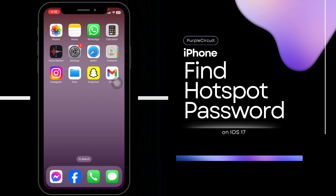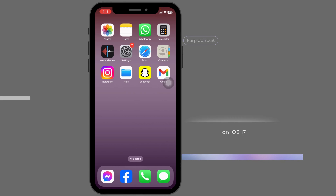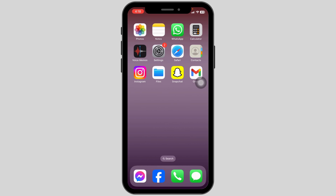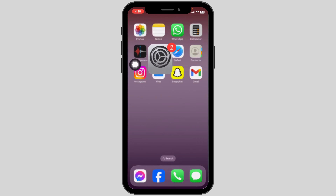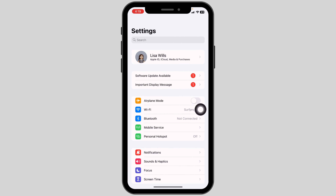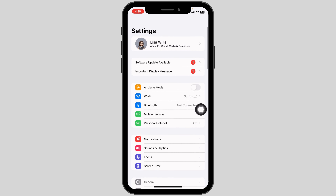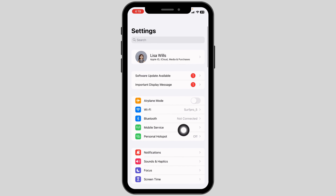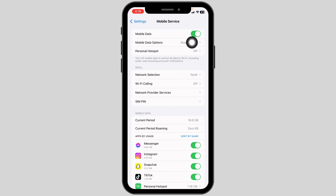How to find hotspot password on iPhone. Let's get started — launch your Settings app. Now scroll down towards the option of Mobile Service. Make sure you have mobile data enabled on your device.